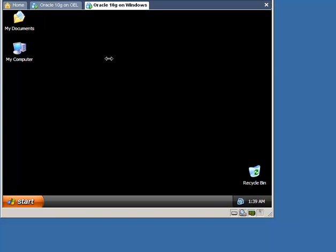In this video tutorial, I will migrate the database from Windows to Linux. As both Windows and Linux operating systems share the same endian format, we can use the ConvertDatabase command to convert the database between these two operating systems.